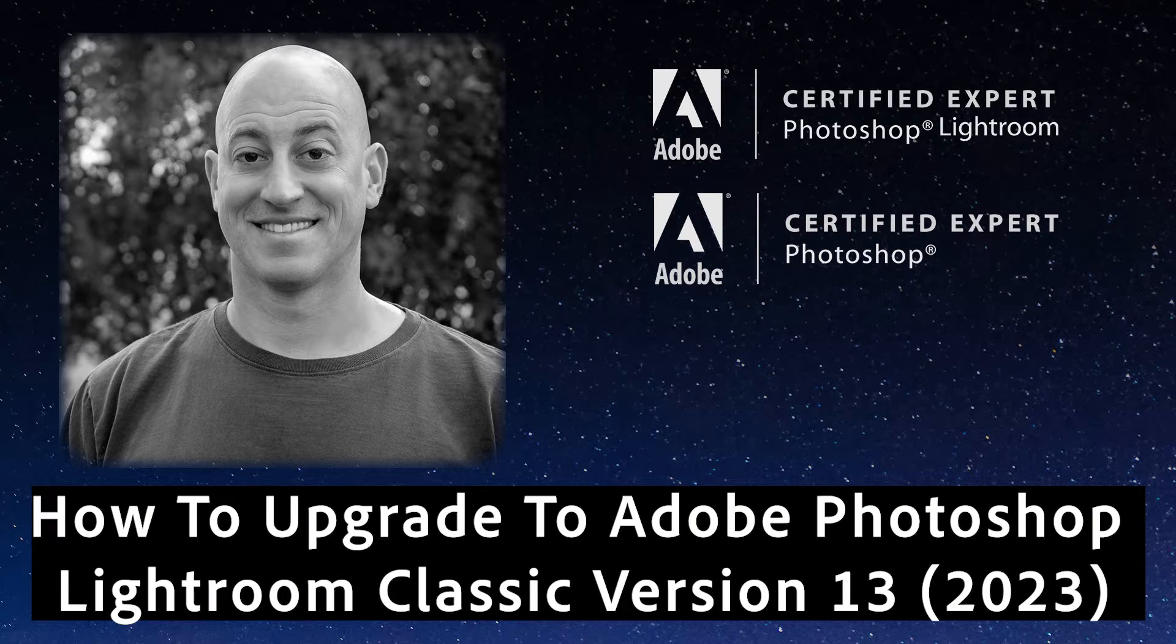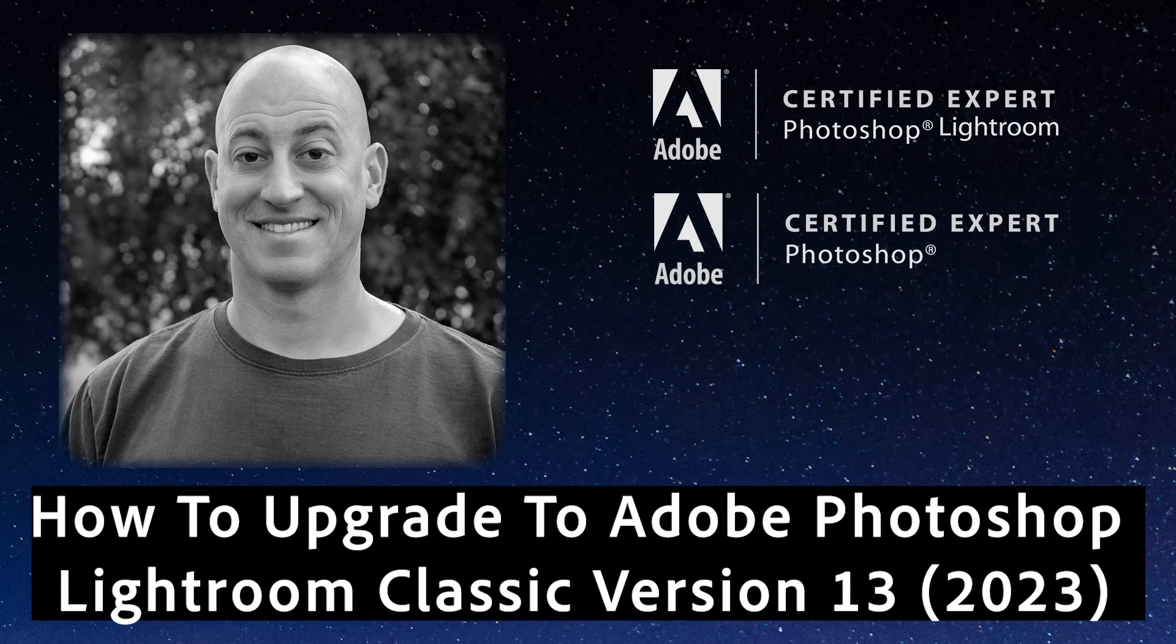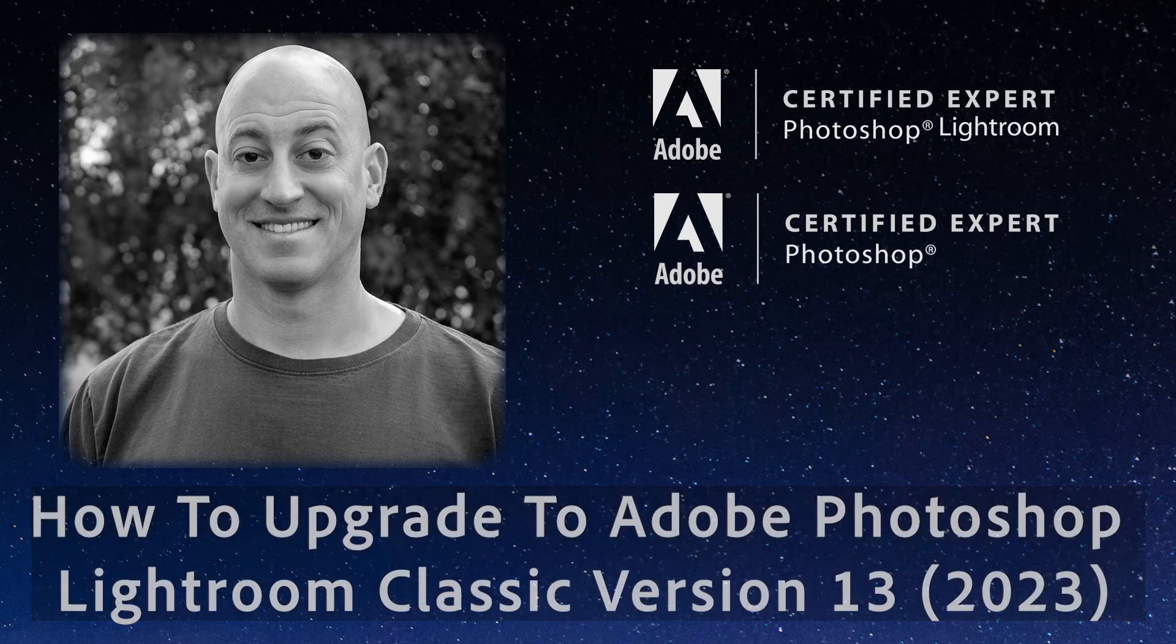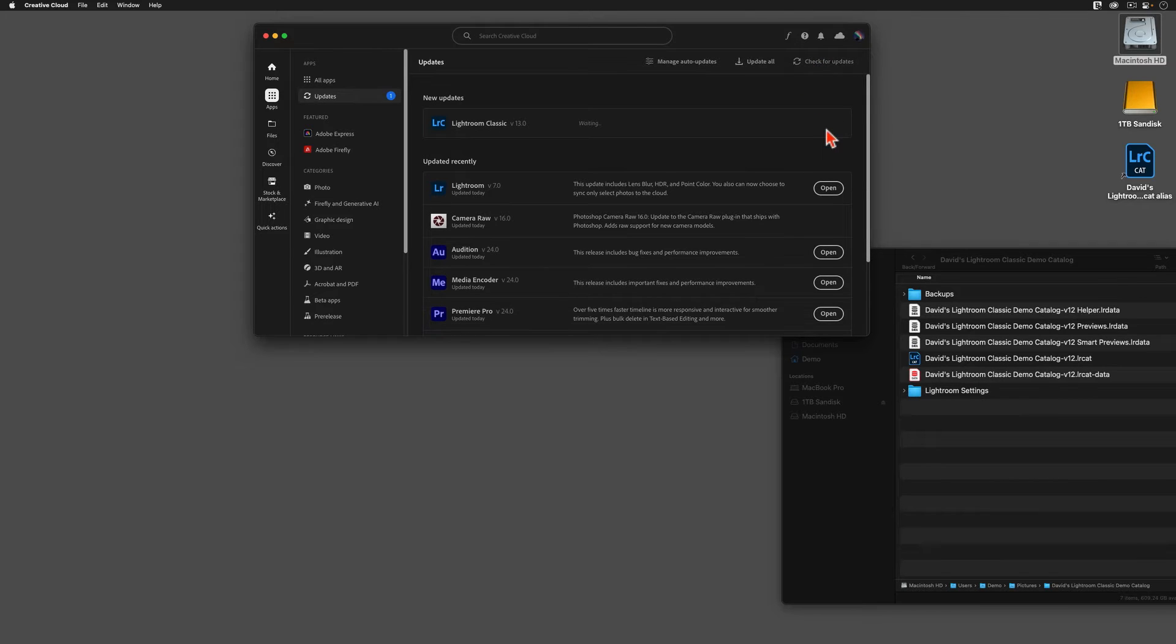Greetings, friends. David Marks here. It's October, and the latest version of Adobe Photoshop Lightroom Classic has just been released.